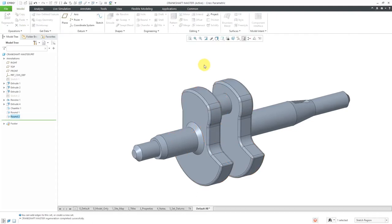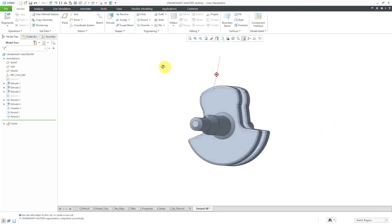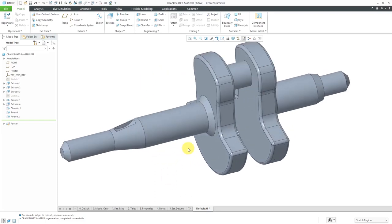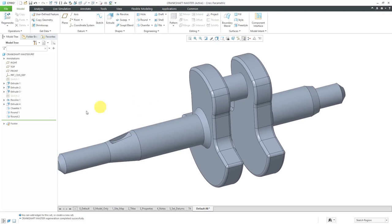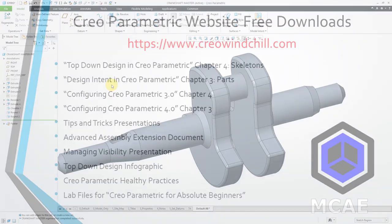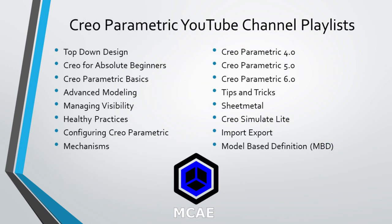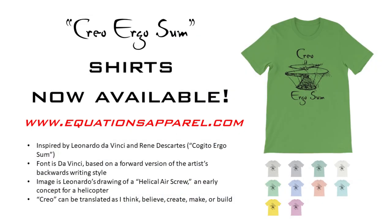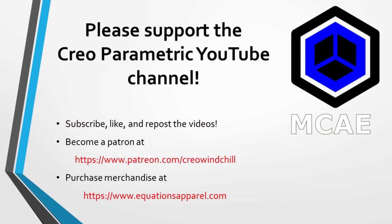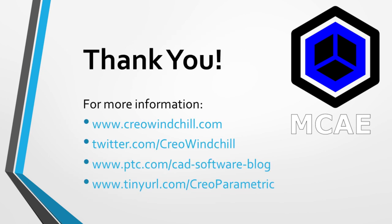Let's hit the check mark and now I have my crankshaft completed. The main point is that besides the rounds and chamfers, the geometry was created with two sketches because I was able to use the sketch region functionality available as of Creo Parametric 5.0. I hope you enjoyed this video. For more information, please visit www.creowindchill.com. If you learned something, please give it a thumbs up and click subscribe to be informed when new videos are uploaded. Thank you very much.